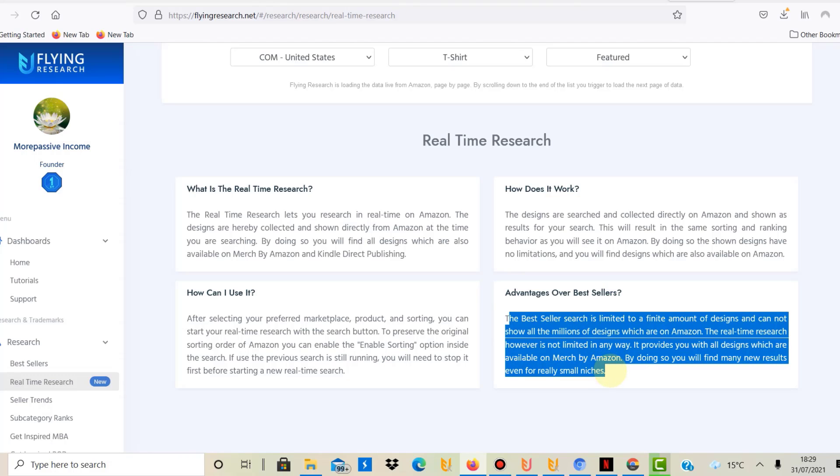So the bestseller search is limited to a finite amount of designs and cannot show all the millions of designs which are on Amazon. The real-time research however is not limited in any way. It provides you with all designs which are available on Merch by Amazon.